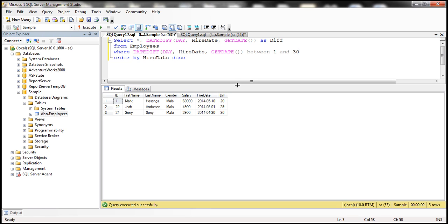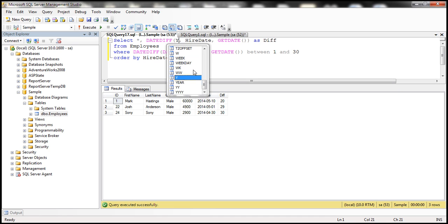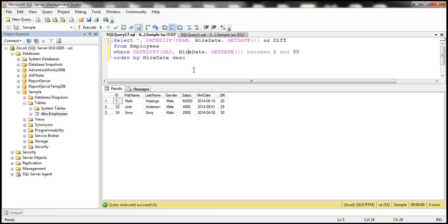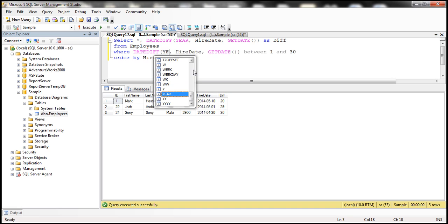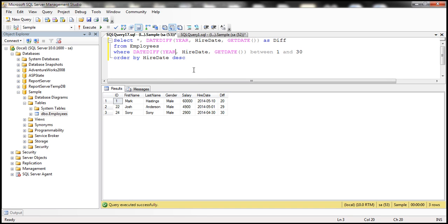Now, if the interviewer asks you, can you write a query to find the employees who are hired in the last one year, then simply replace this day with year. So the lower threshold is going to be one upper threshold is going to be one.